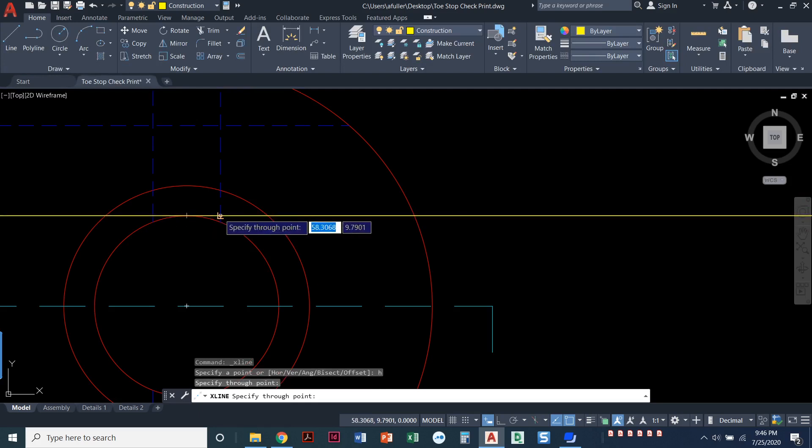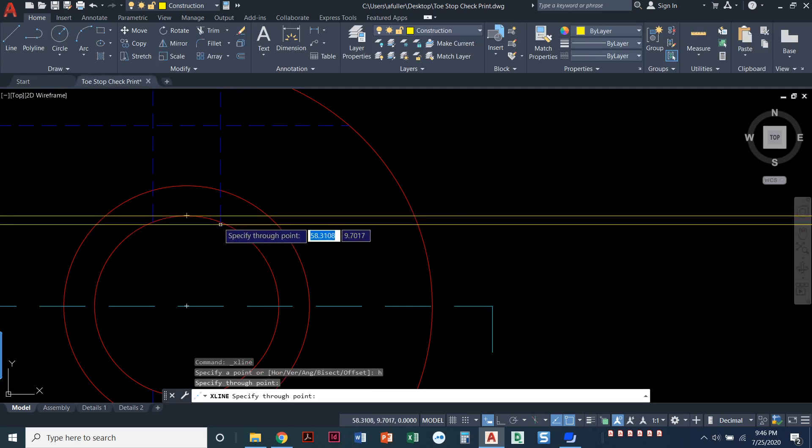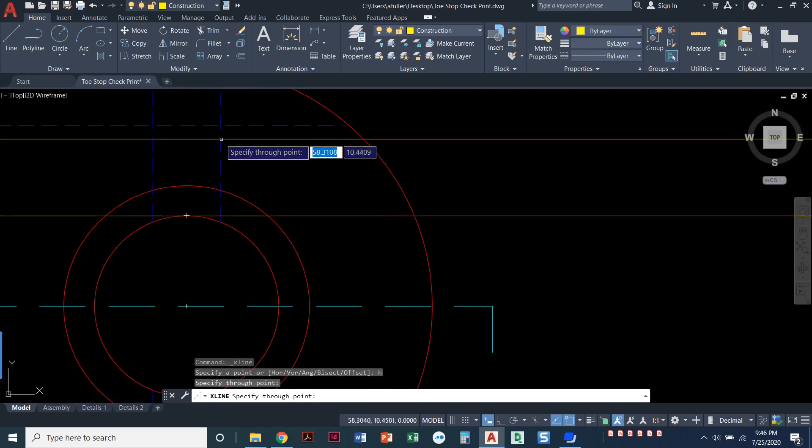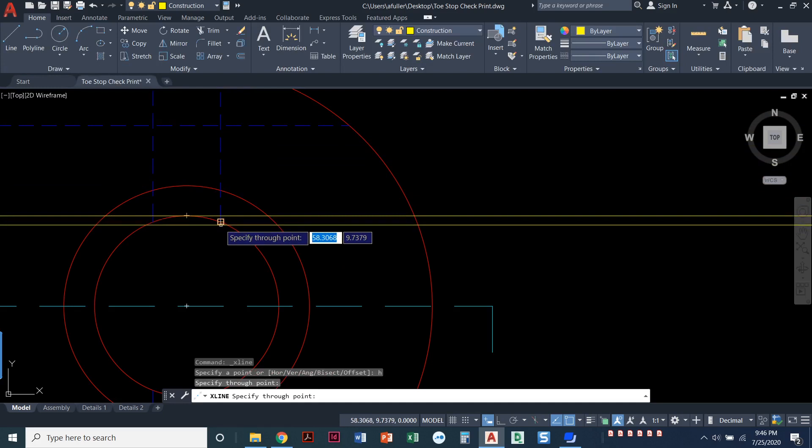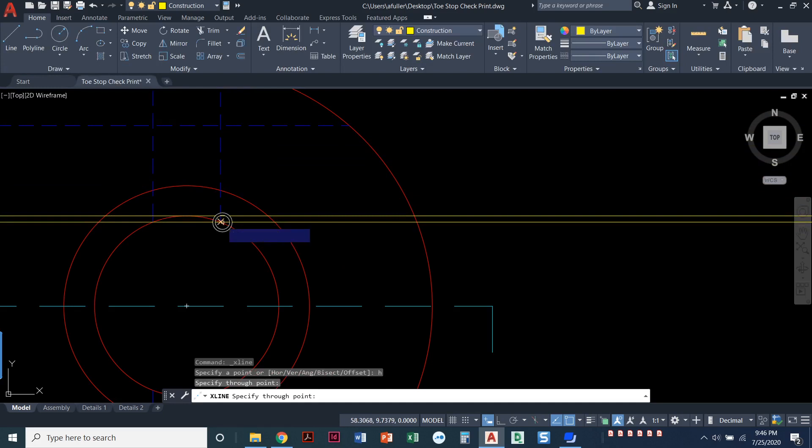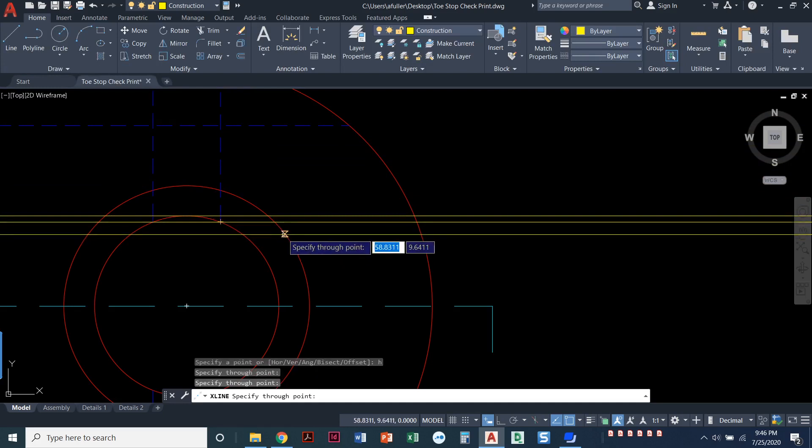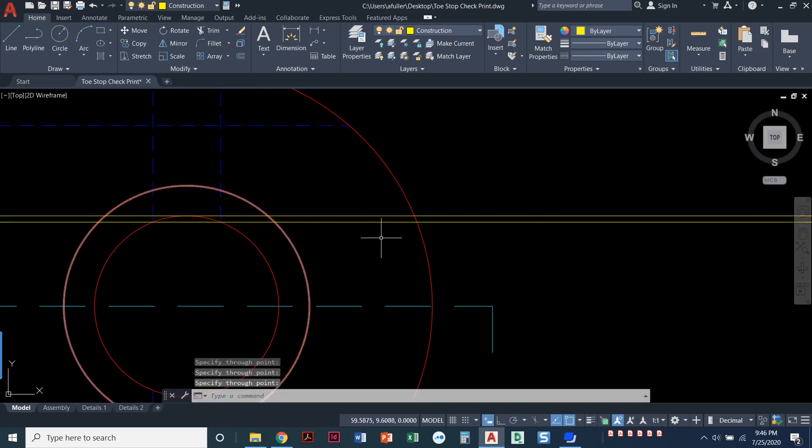And then we will click on where this hidden line intersects this hole, where it touches right there. Press enter.